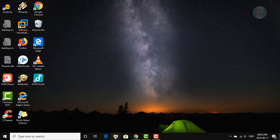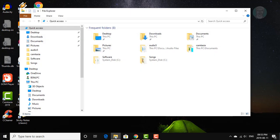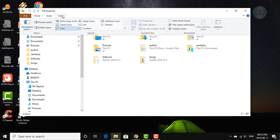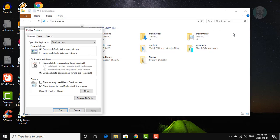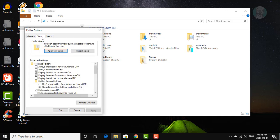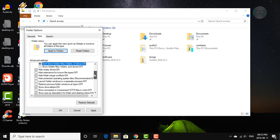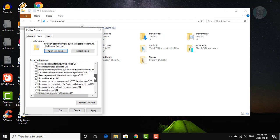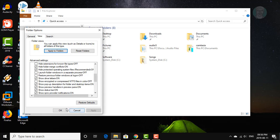Click file explorer, click view tab, click options down arrow. Select change folder and search options. Click view tab. Check don't show hidden files and folders. Check hide protected operating system files. Click apply, OK.